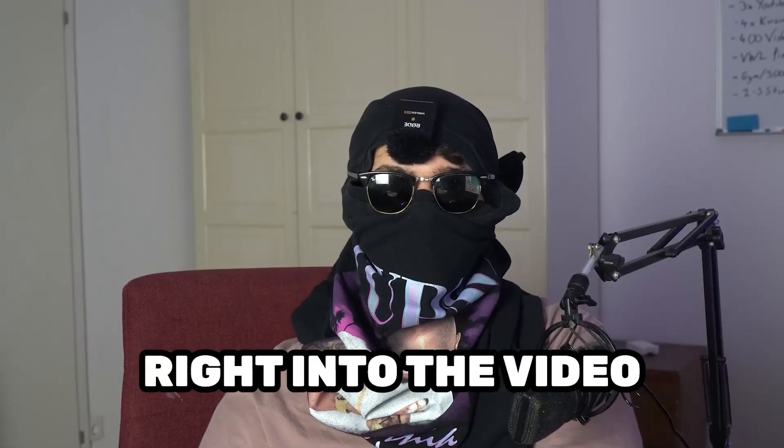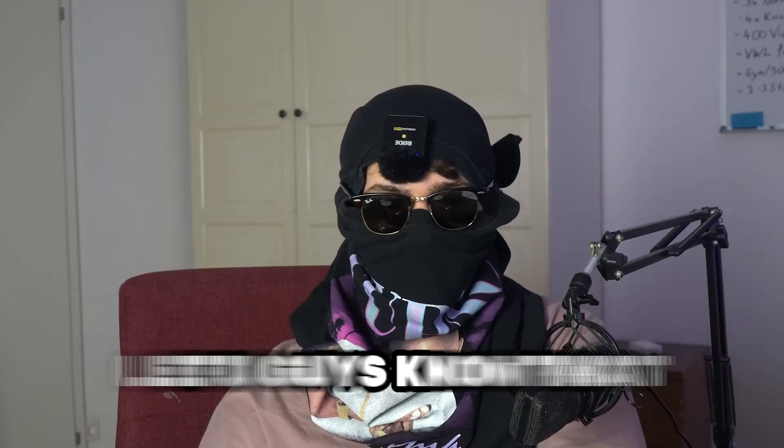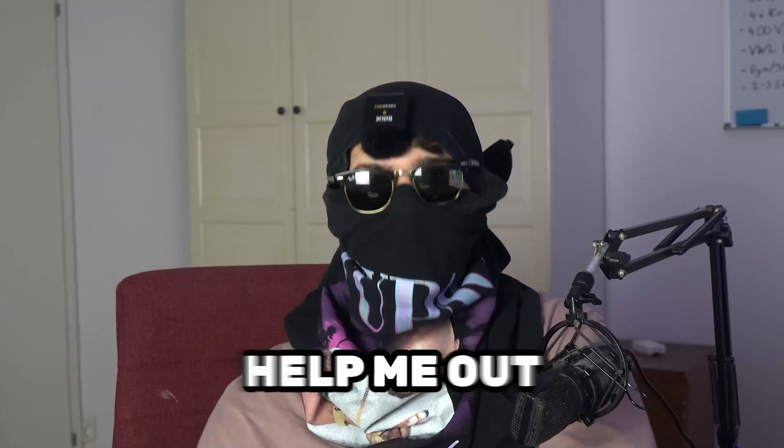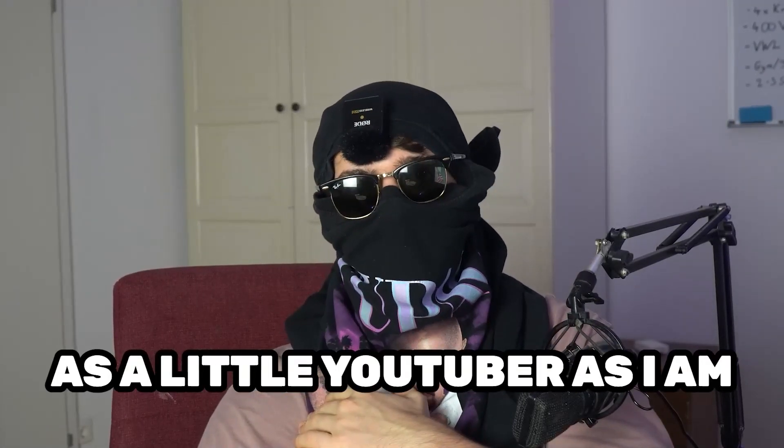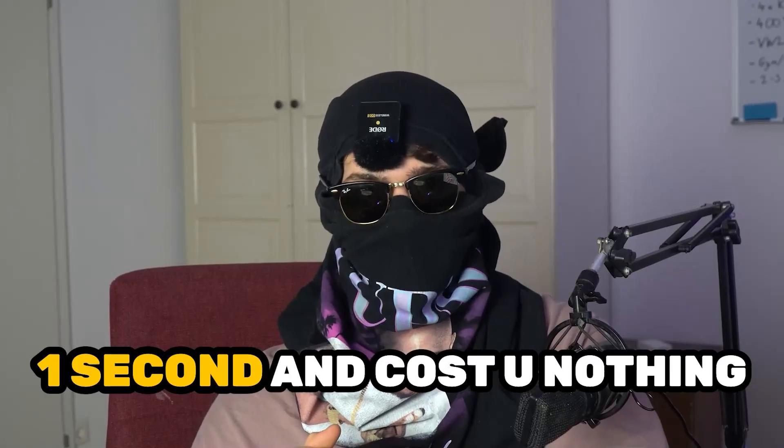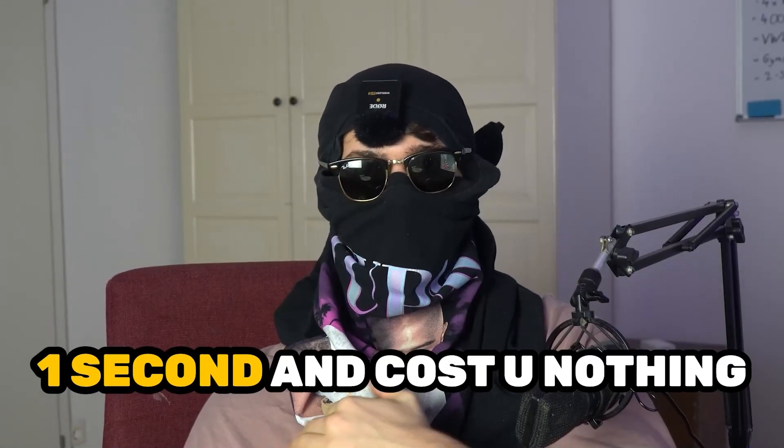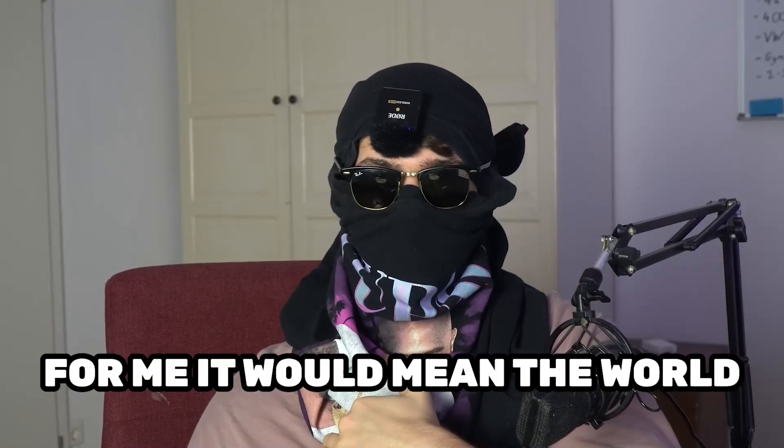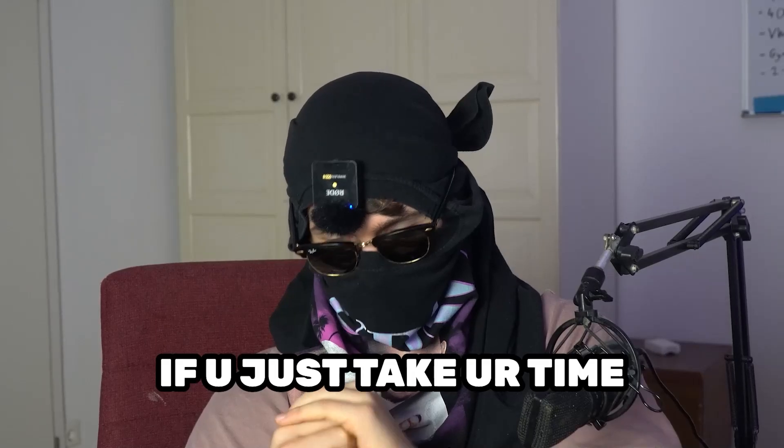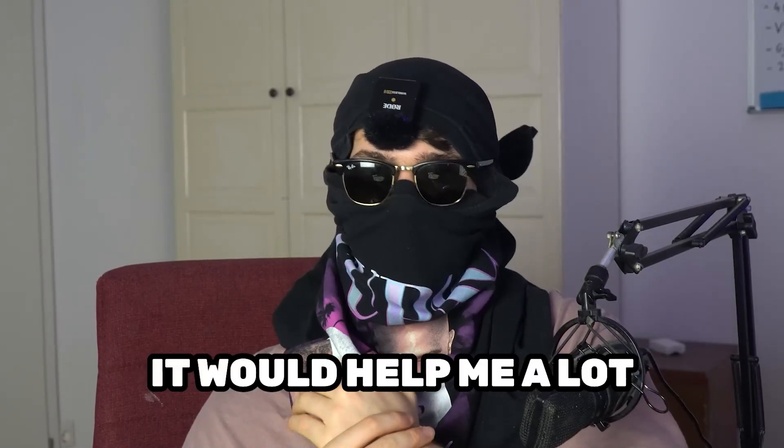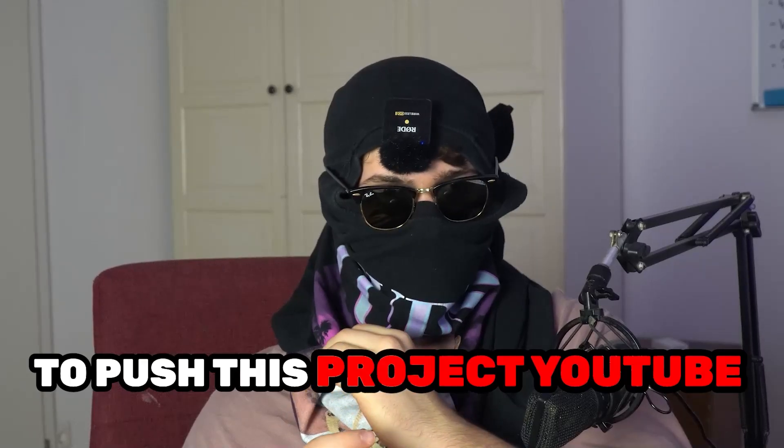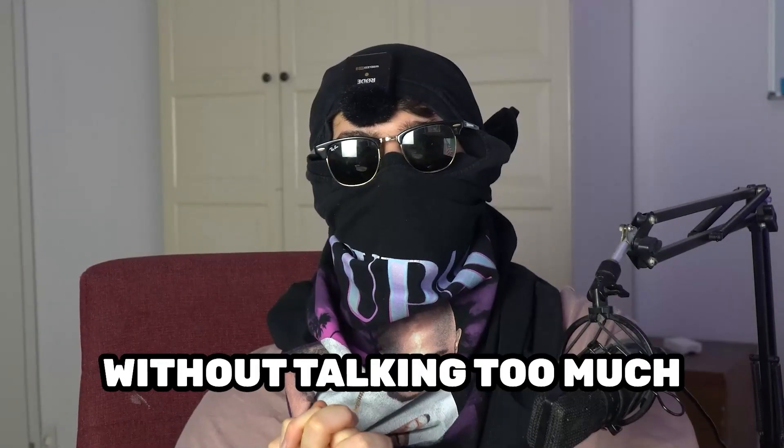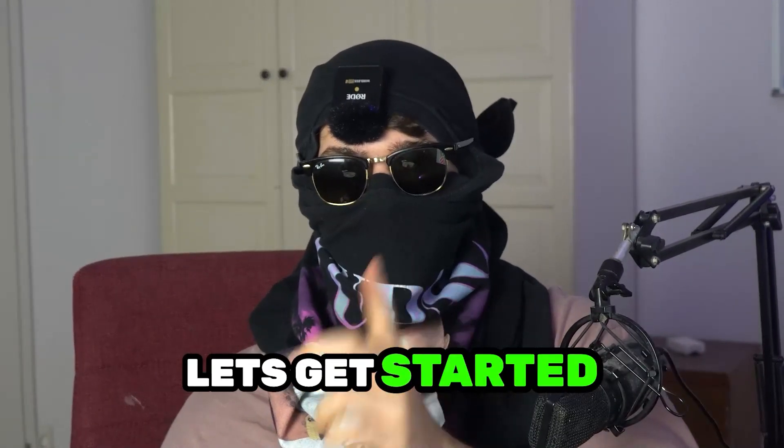Before we start, I just want to let you guys know it would really help me out as a little YouTuber. It would just take you one second and cost you nothing, and for me it would mean the world if you just take your time and click on the subscription button. It will help me a lot to push this YouTube project. Without talking too much, let's get started.